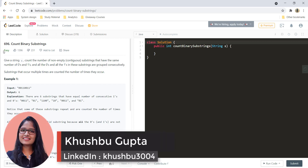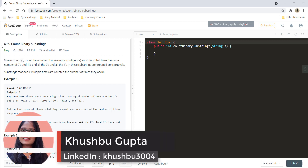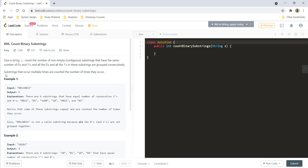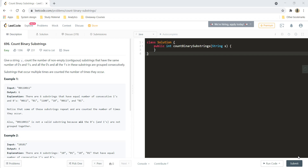Hi guys, this is Kushpu and welcome to Algorithms Made Easy. In this video we will see the question 'Count Binary Substrings'. Given a string S, count the number of non-empty substrings that have the same number of zeros and ones, and all the zeros and all the ones in this substring are grouped consecutively. Substrings that occur multiple times are counted the number of times they occur.